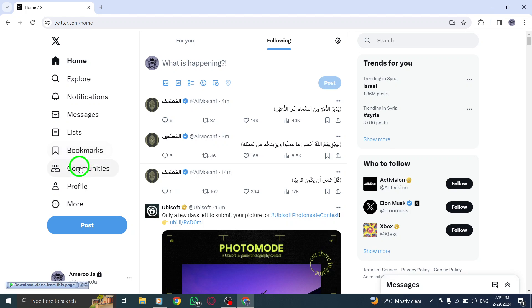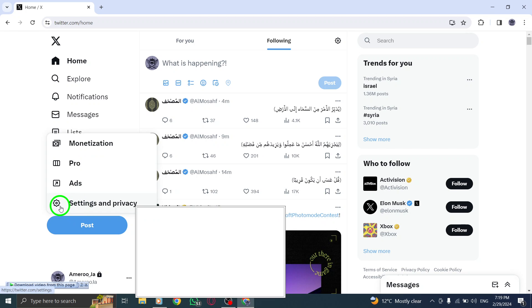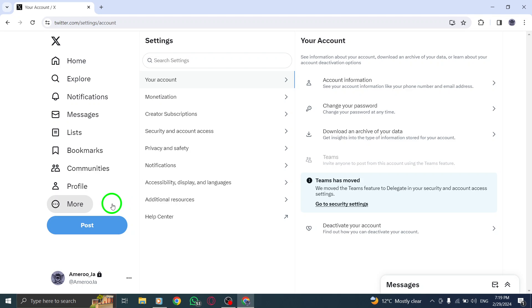Click on the More icon and select Settings and Privacy from the drop-down menu. This will allow you to access the Settings menu where you can make adjustments to your account settings.